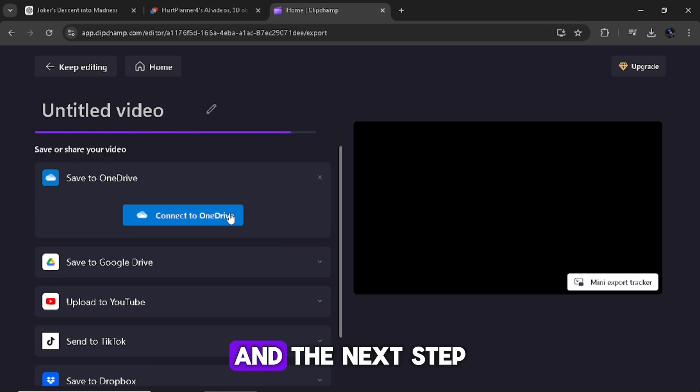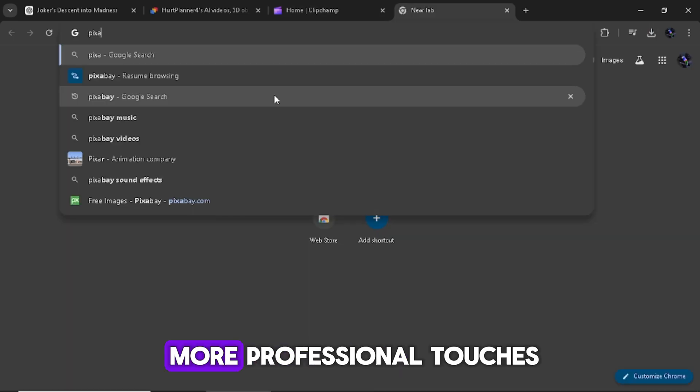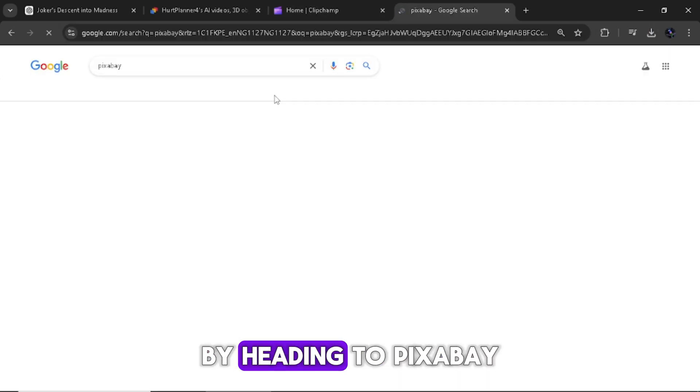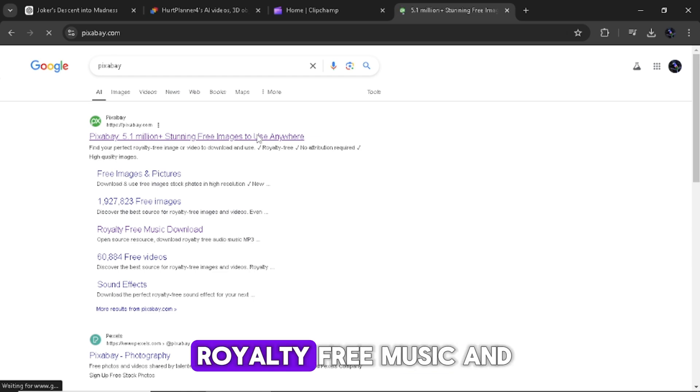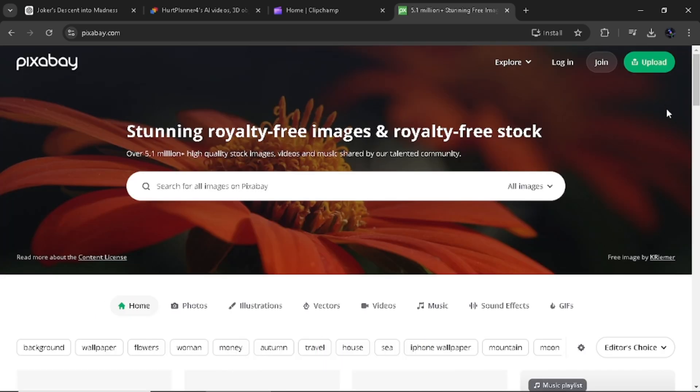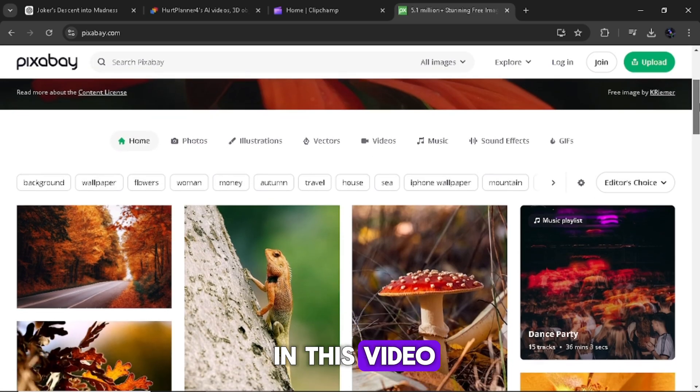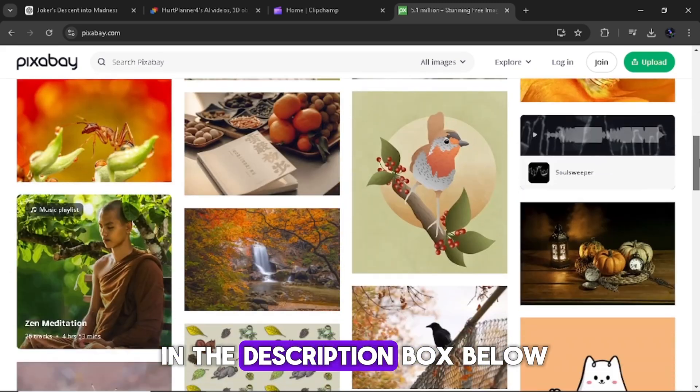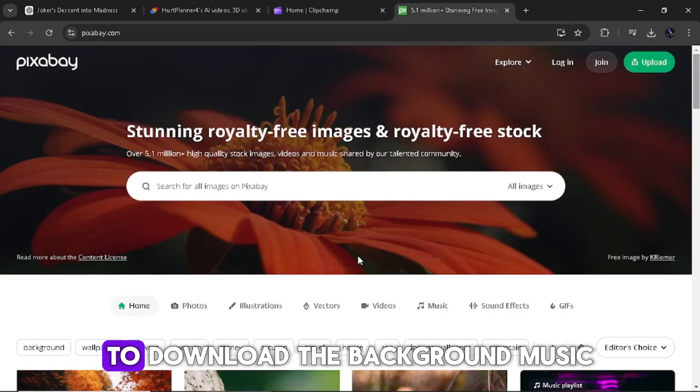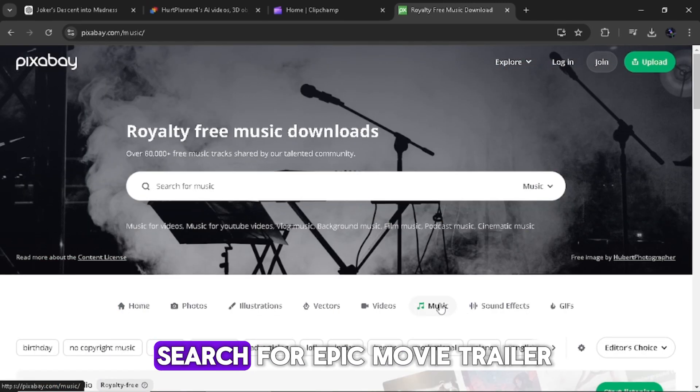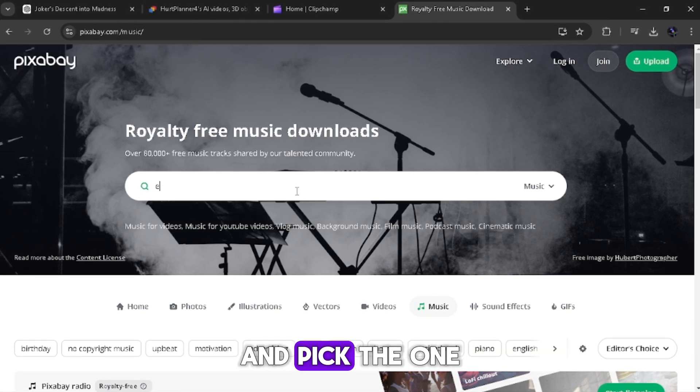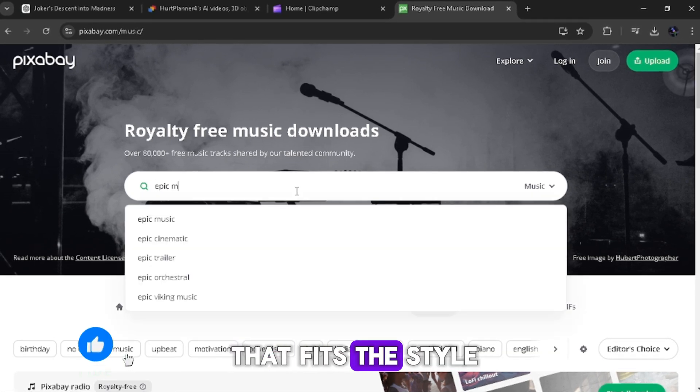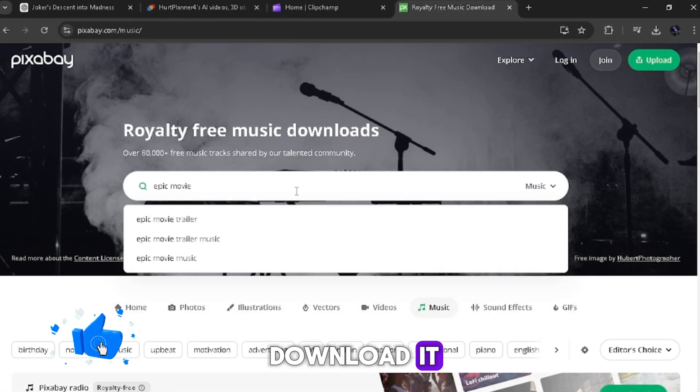And the next step is to get soundtracks and effects to give the trailer more professional touches by heading to Pixabay, one of the best royalty-free music and sound effects site. All the sites used in this video, the link will be in the description box below. To download the background music, click on music and search for epic movie trailer and pick the one that fits the style of your trailer and download it.